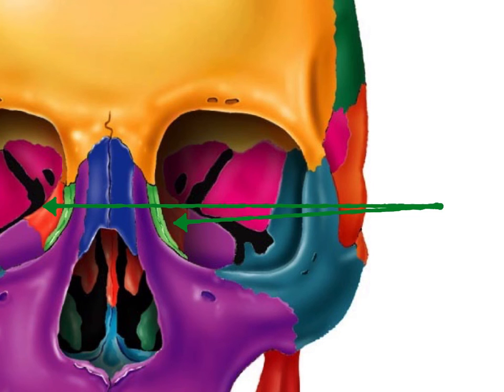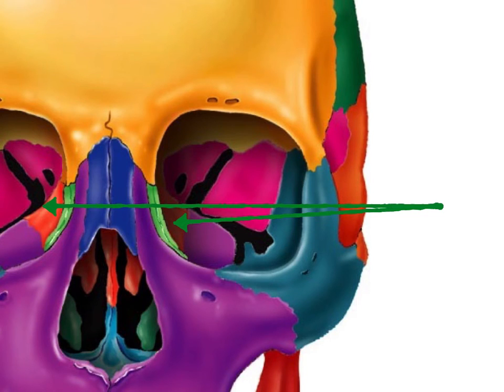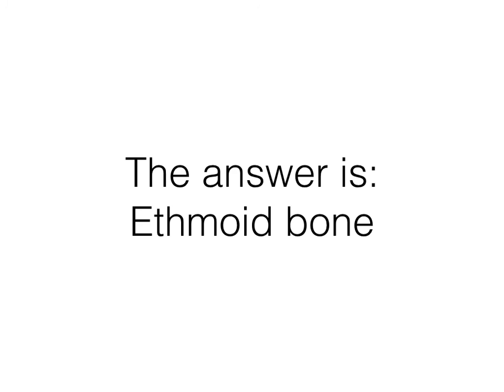Again on this one, I just want to know the name of that orange bone. That's the ethmoid bone. We already looked at it down in the nasal area, just to kind of review — but that's the ethmoid bone as seen from your orbital region.